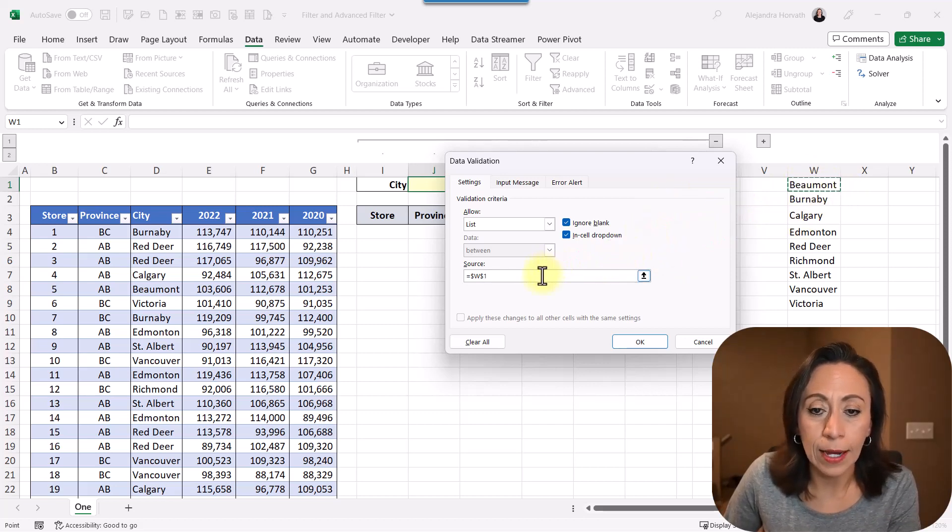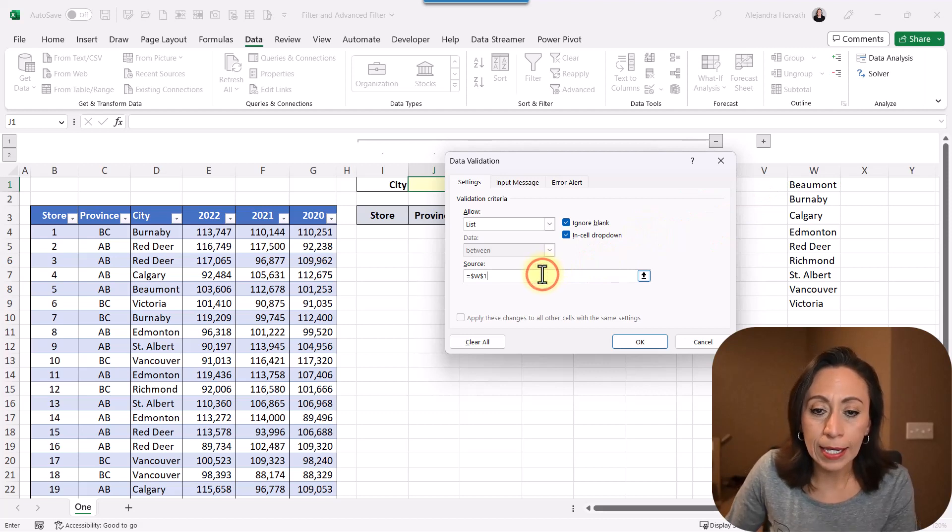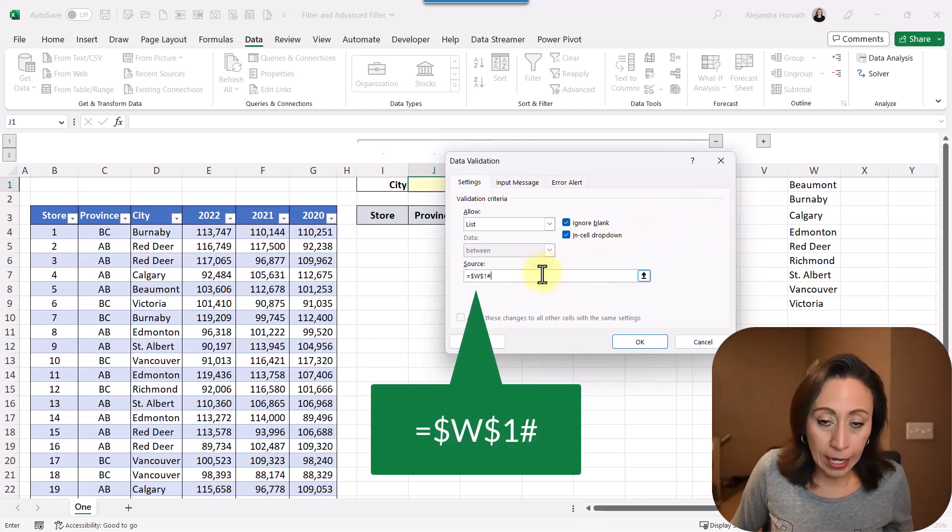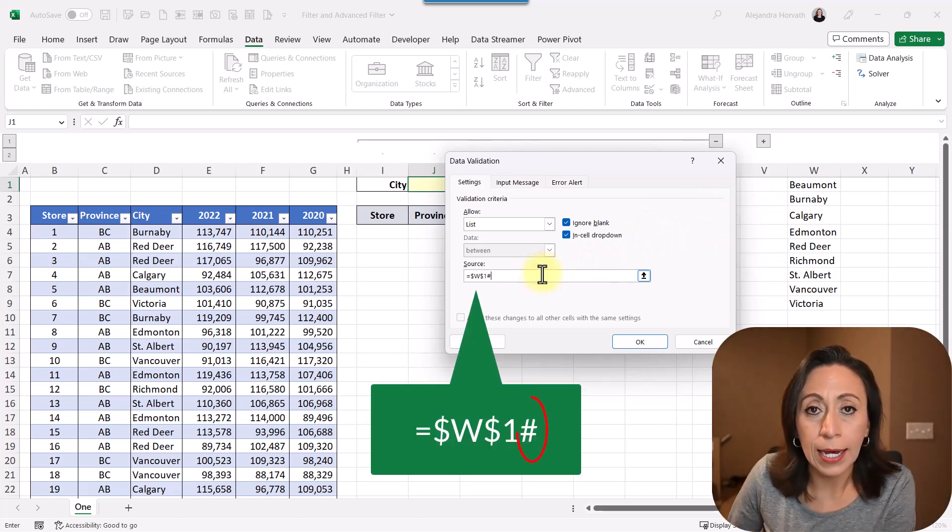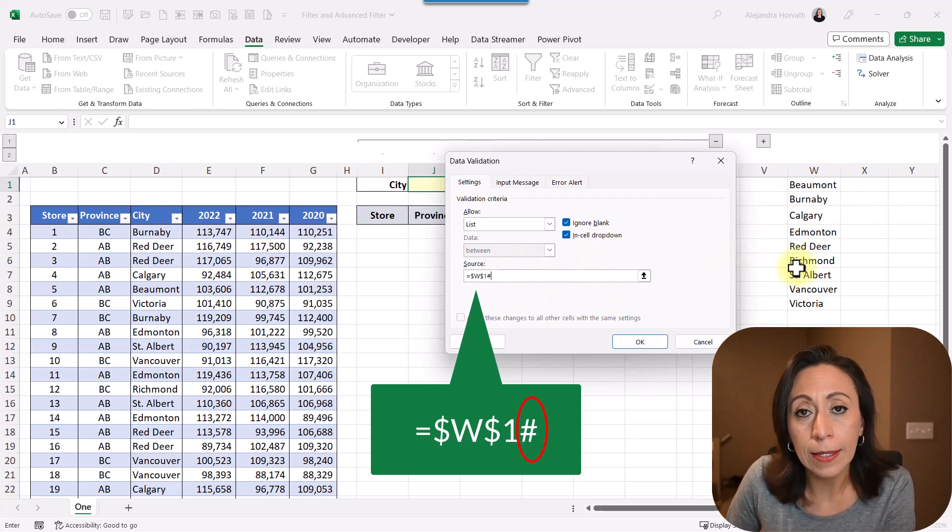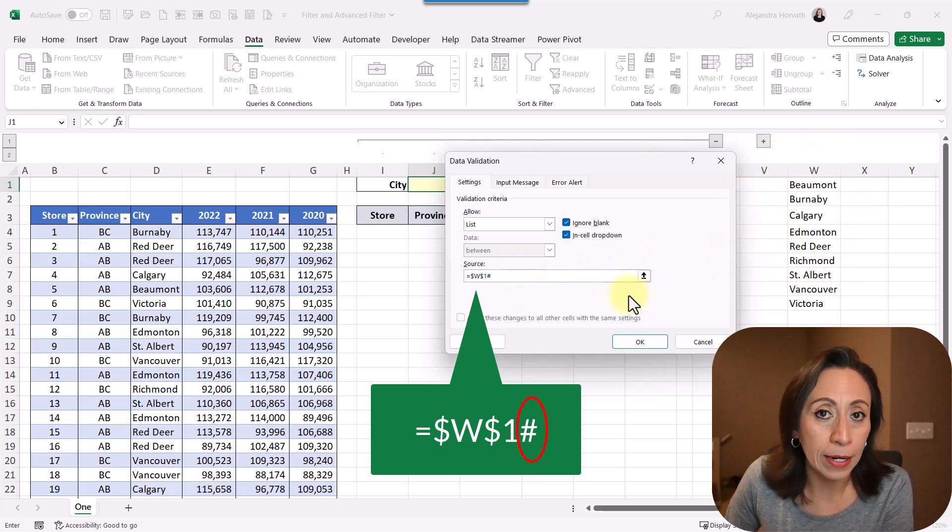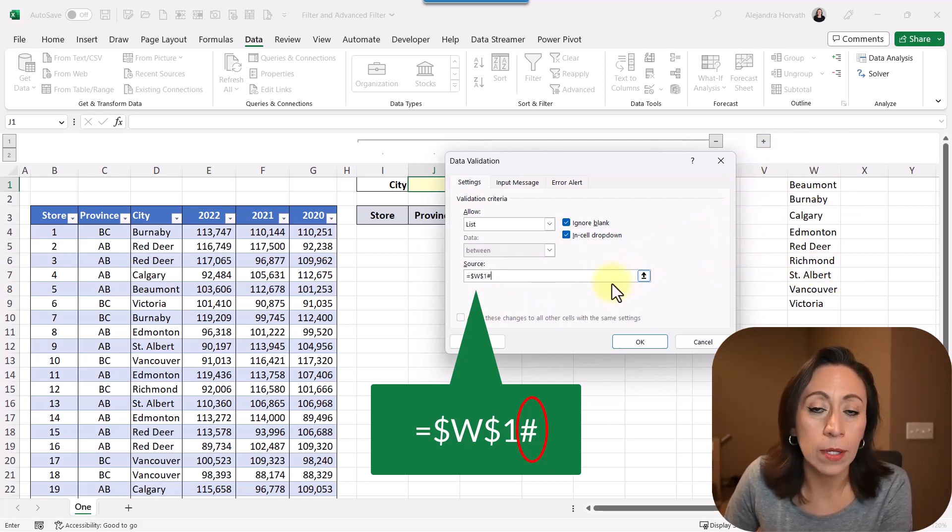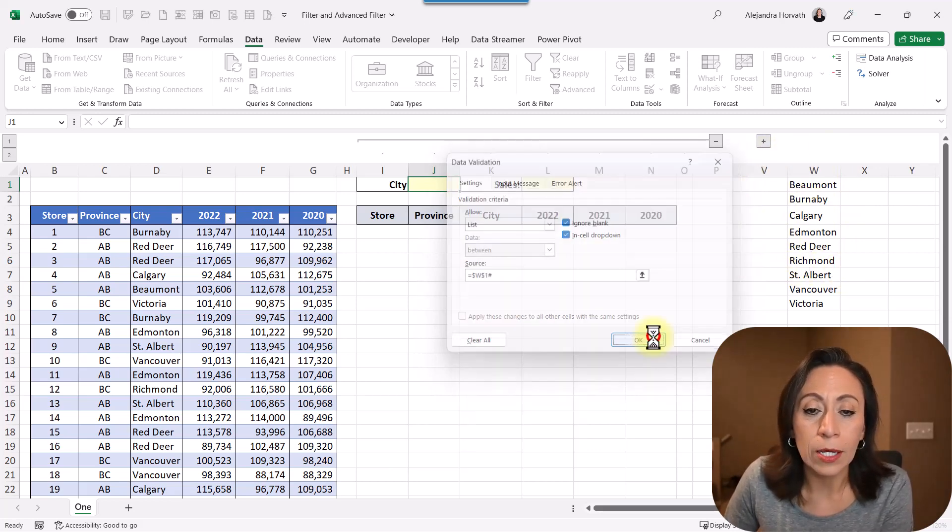In that cell, I'm going to bring that. And I'm going to add a hashtag at the end, because this means that this is the result of a dynamic array function. And yes, it is. So I'm going to say okay.